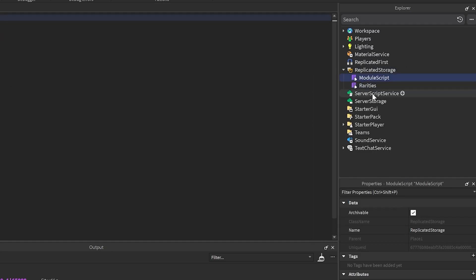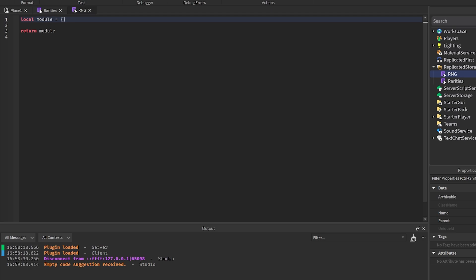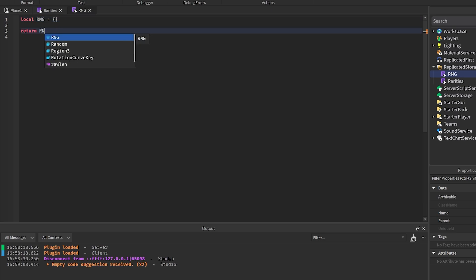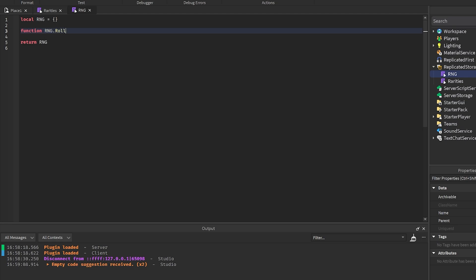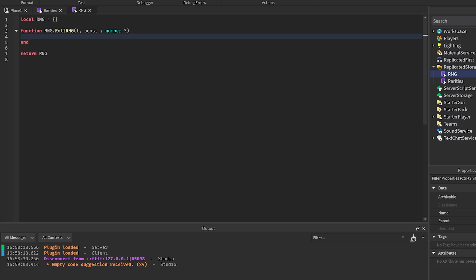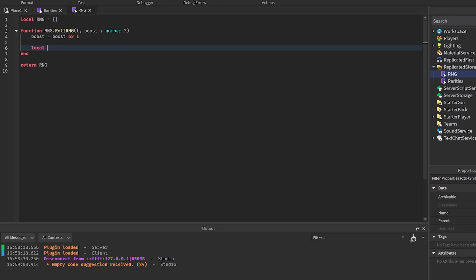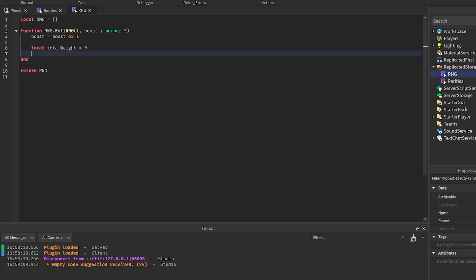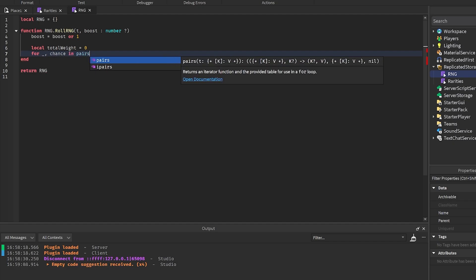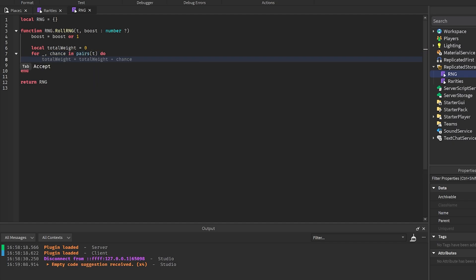I'm going to create another module script in ReplicatedStorage called 'RNG.' I'll rename the module and create a function RNG.rollRNG that takes in a table T and an optional boost number — marked with a question mark so it's not required. Inside, we set boost equals boost or 1 so it defaults to 1 if not provided. Then we get local totalWeight equals zero, and loop with 'for _ , chance in pairs(T)' doing totalWeight += chance.chance to sum up all the weights.